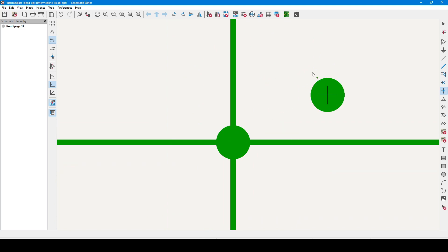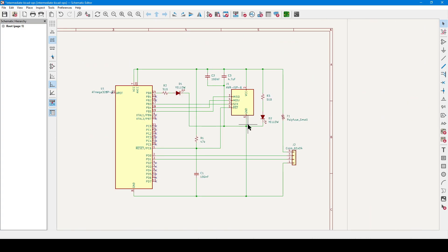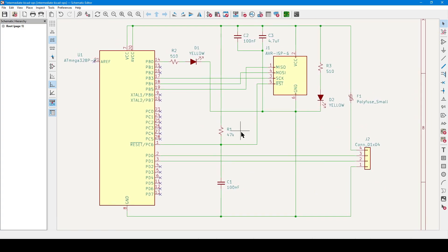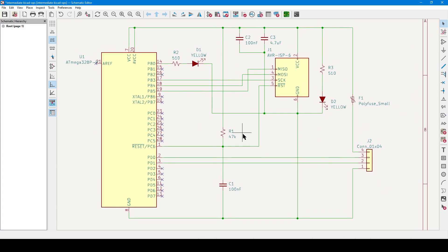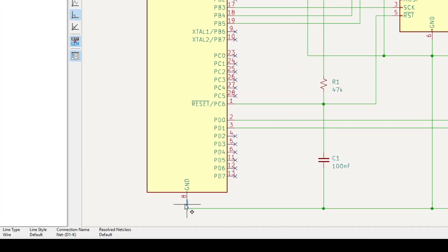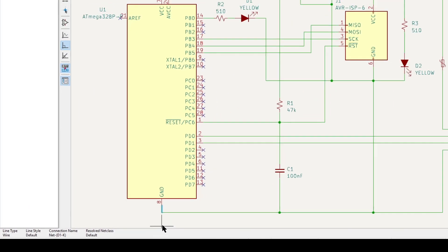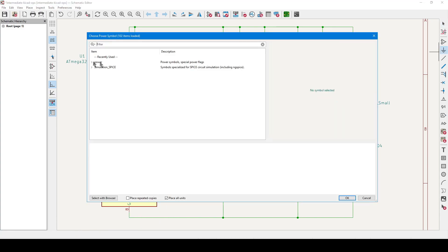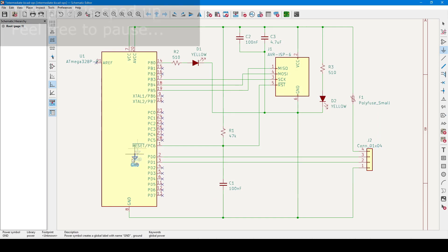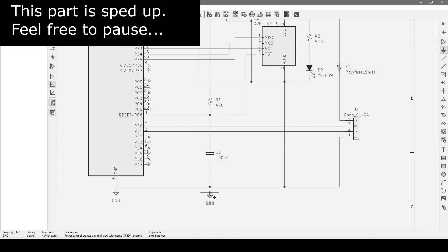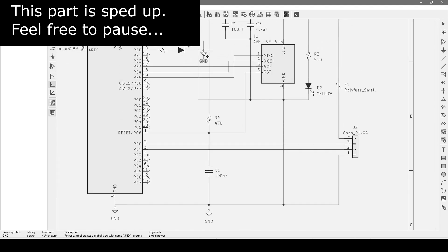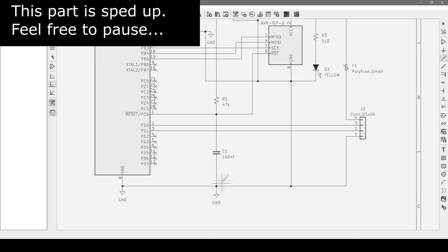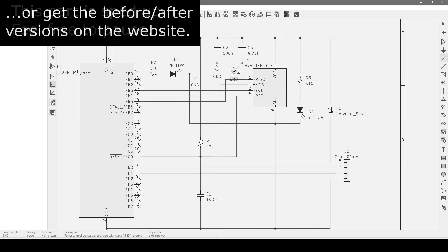We already covered powerports in Part 4, and we saw that when you connect a wire to them, the wire itself will take on the powerport's pin name. If I go to the microcontroller and click on the wire under pin 8, we can see that KiCad has already assigned a systematic name to it. But let's simplify the design by going over to the powerport icon, waiting for the results to load, selecting GND for ground, and then let's connect that ground to pin 8. For good measure, I'll do the same for capacitor C1, diode D1, capacitor C2 and C3, connector J1, connector J2, and diode D2.